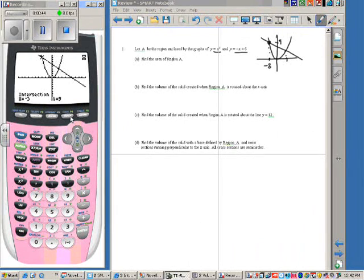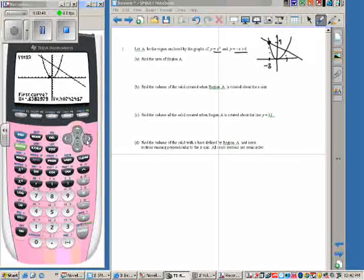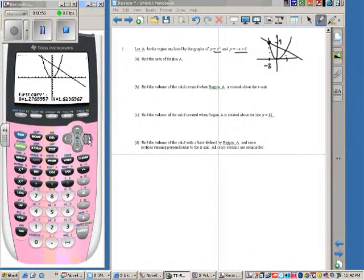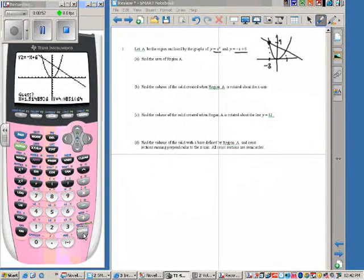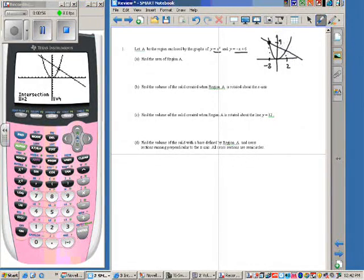Second, trace, number 5, now arrow over closer to the other intersection point. Hit enter three times, and so we get 2, 4.